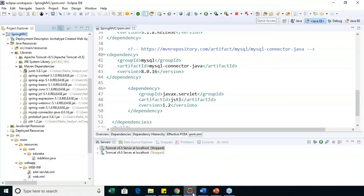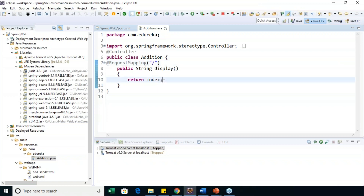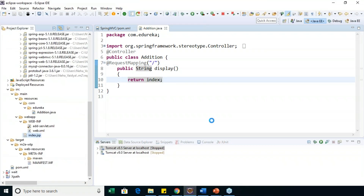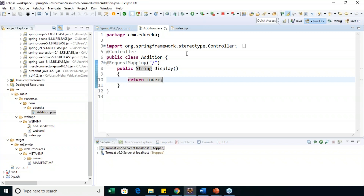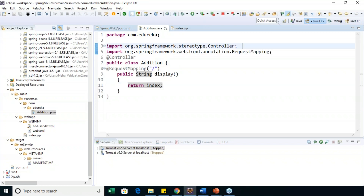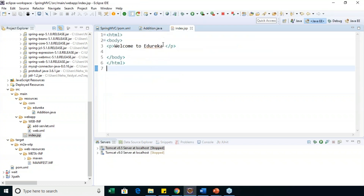The next step is to create a controller class. I am using two annotations: @Controller and @RequestMapping. @Controller marks the class as a controller, and @RequestMapping is used to map the class with a specified URL. This URL will refer to the view page, which is index.jsp. In this JSP view page I am simply displaying 'Welcome to Edureka.' This message should be executed on the browser using the Tomcat server. I am importing the controller and request mapping packages, and inside that I have created a method called public String display which returns 'index' — referring to index.jsp — which will return the message on the web browser.